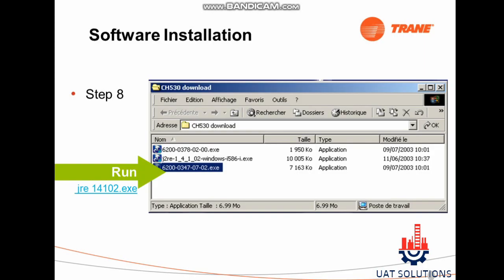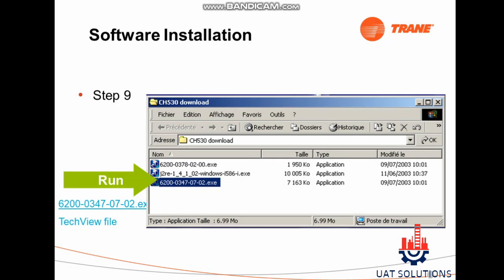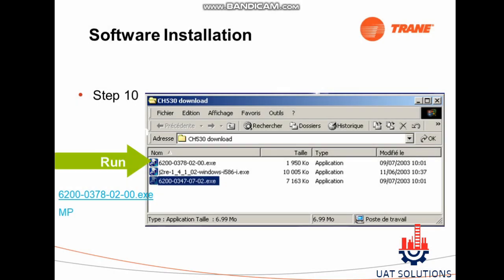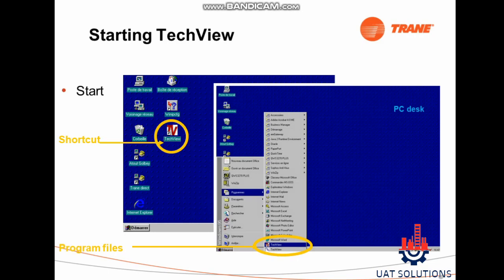Step 8: Go to the ch530 folder which was created earlier and run the program named jre14102.x. Step 9: Run the program named 6300-0347-07.x. Step 10: Run the program named 6200-0347-02-00.xmp. All required programs are now installed on the computer.